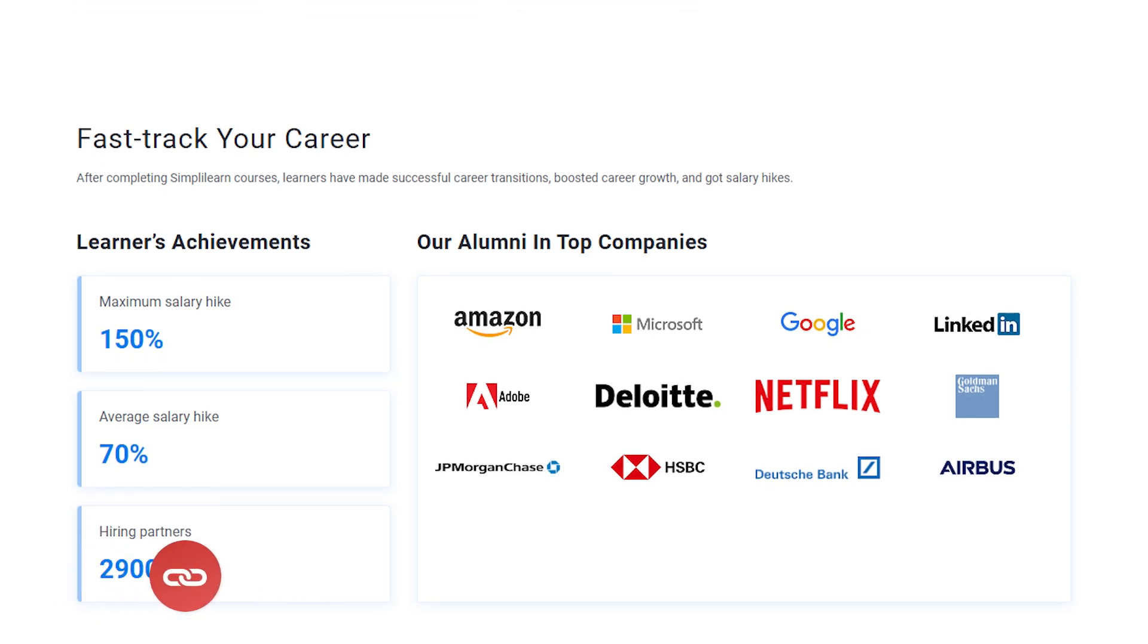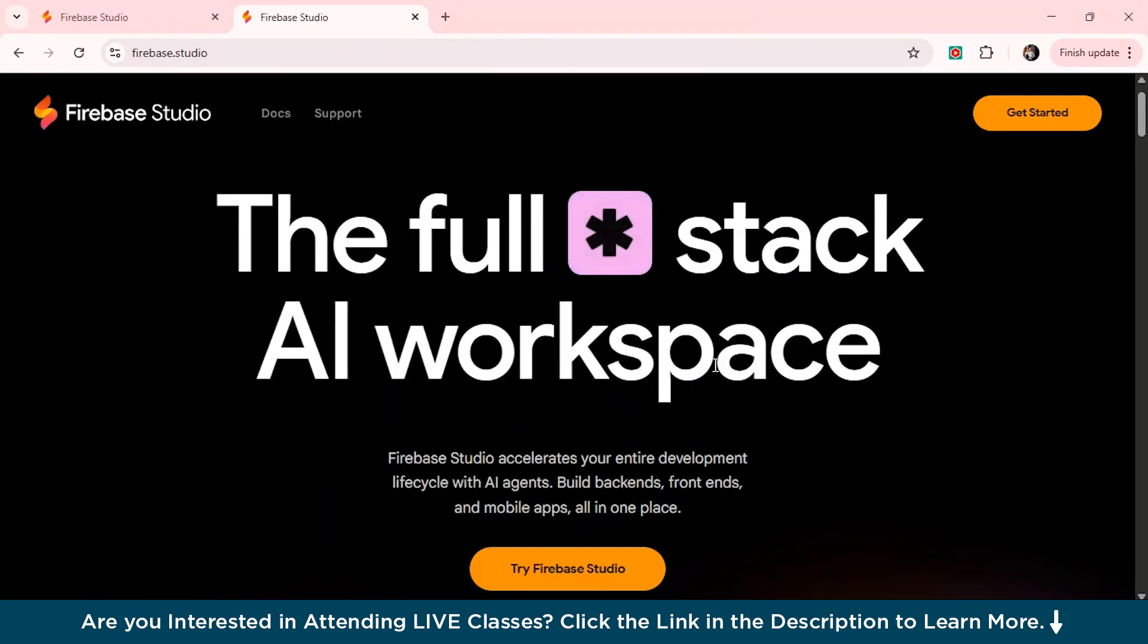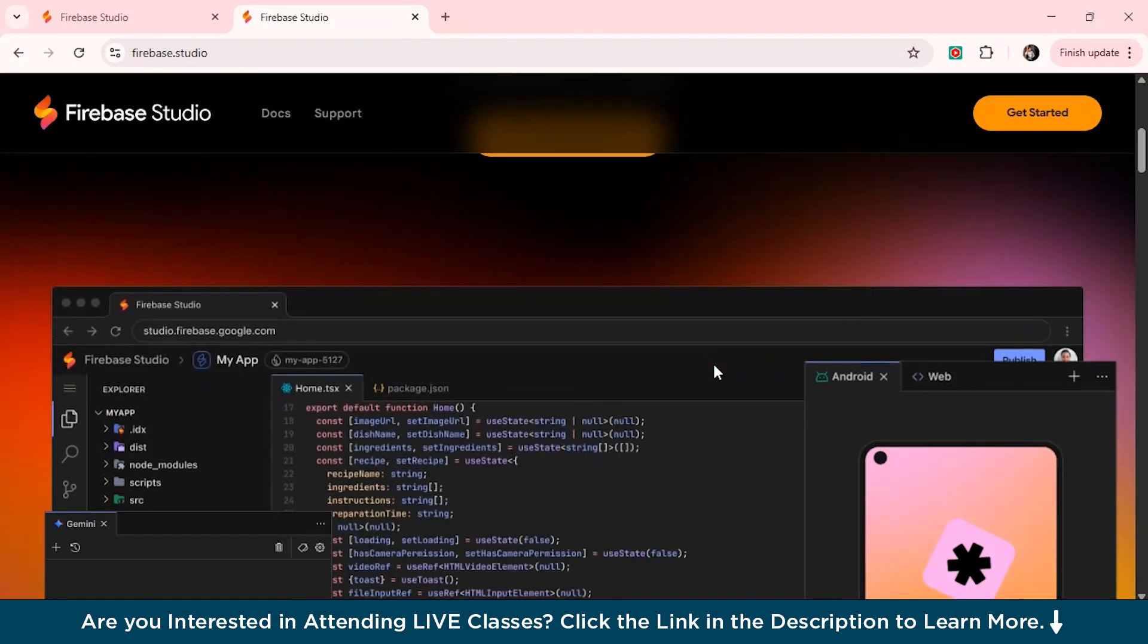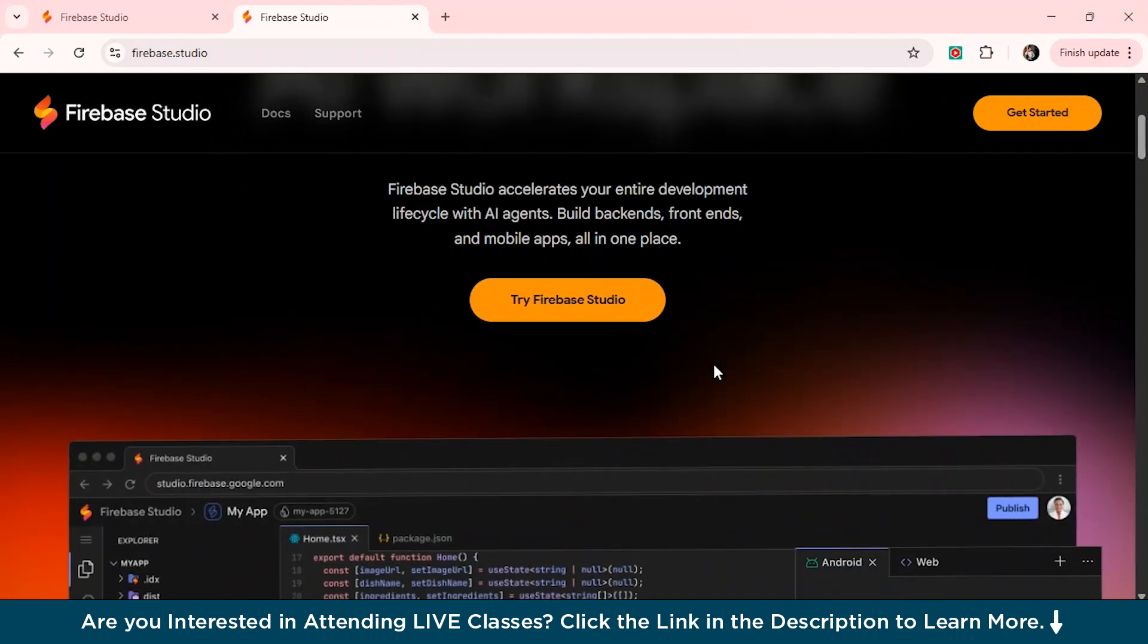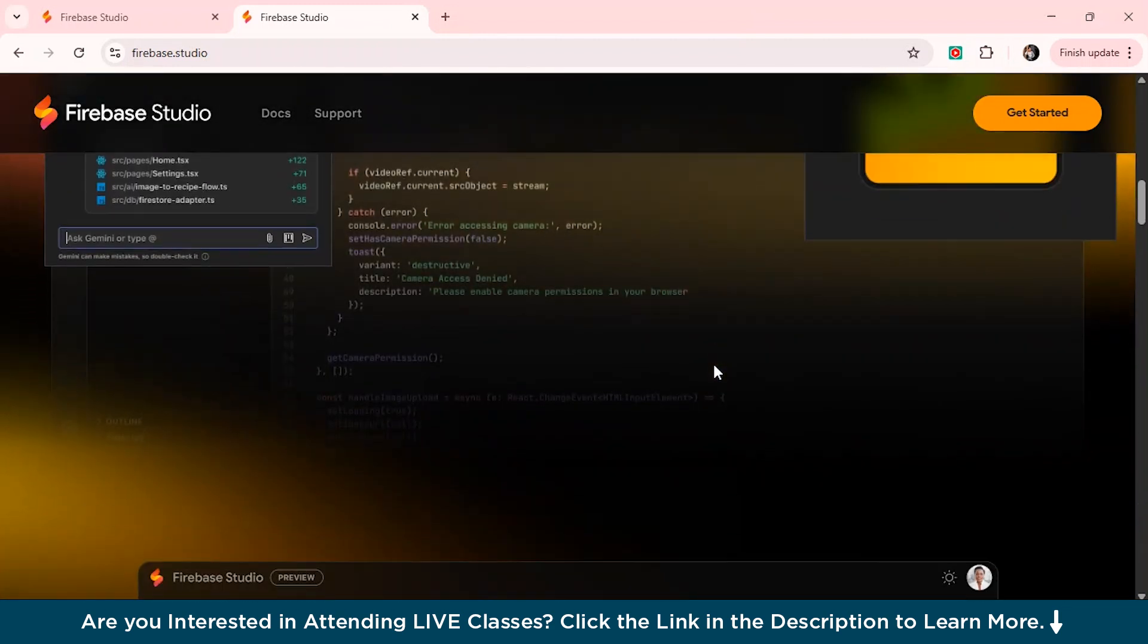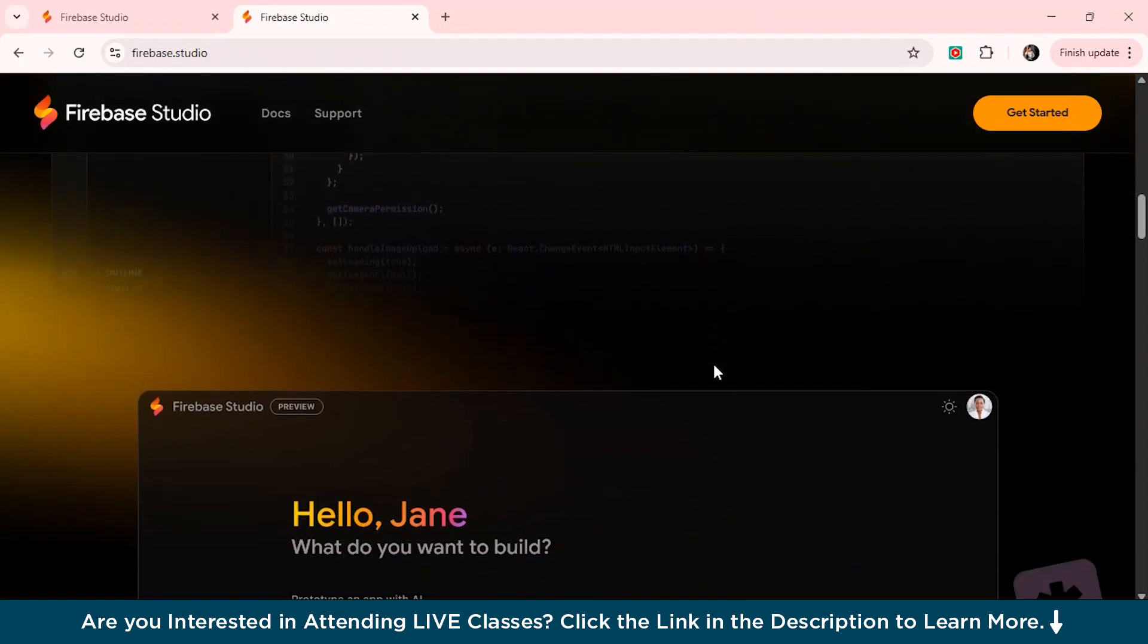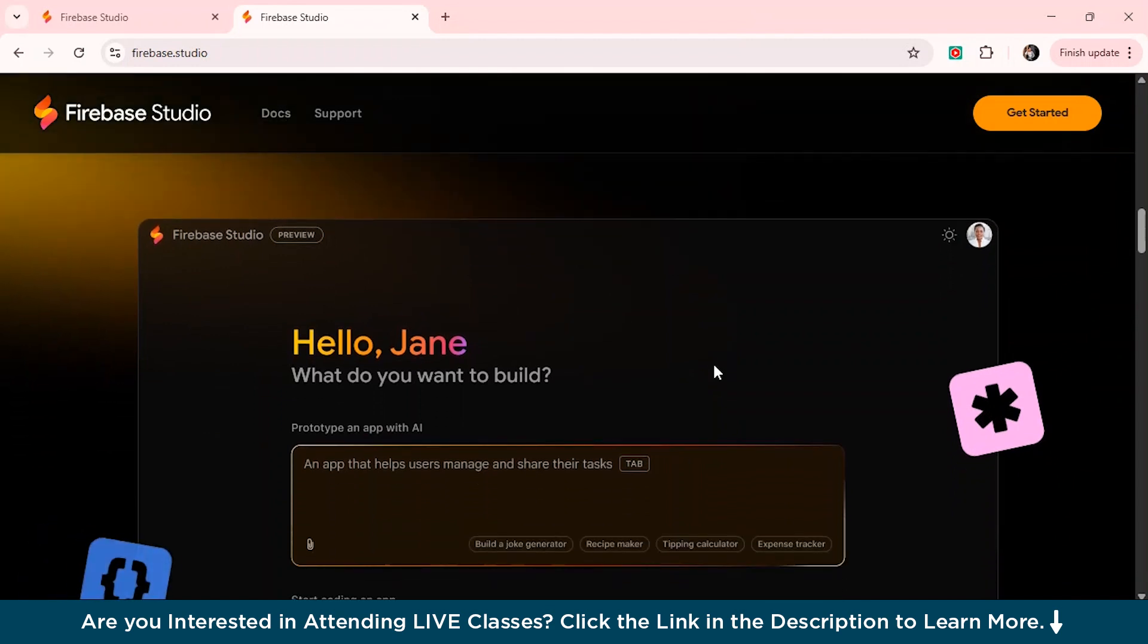So let's get started. So let's get started with our Firebase Studio. It's very simple. Just head over to Google, search for Firebase Studio and just click on the very first link which you see. And from here, you can just see the interface of the Firebase Studio. Now first, let me break it down for you what Firebase Studio is.